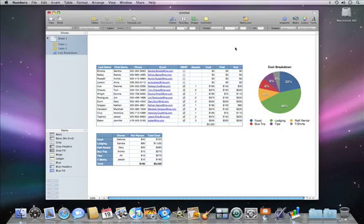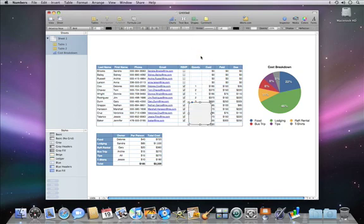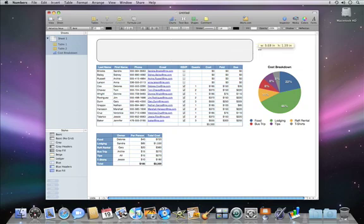To add a simple title to your spreadsheet, just choose a shape from the shape menu in the toolbar. Then drag it where you want it, and resize it using the handles on the sides.